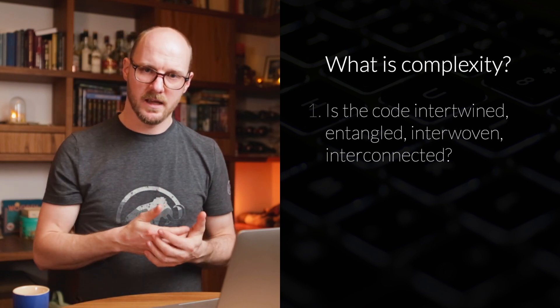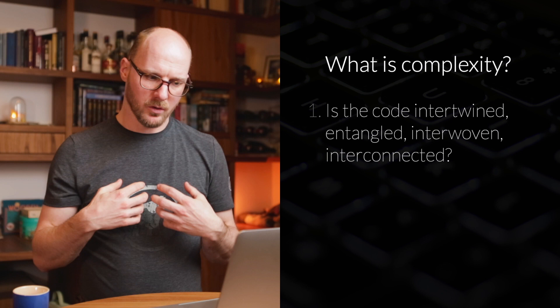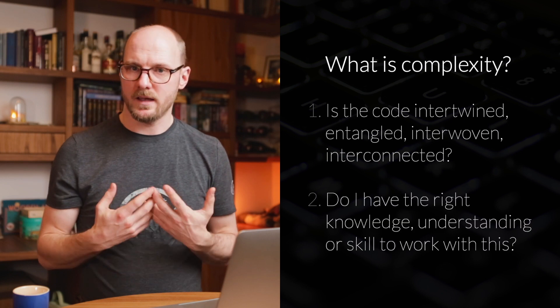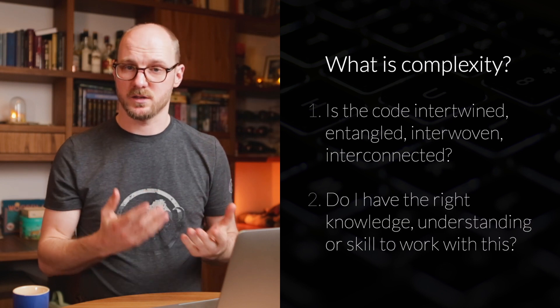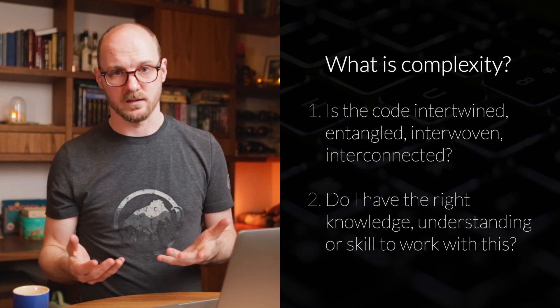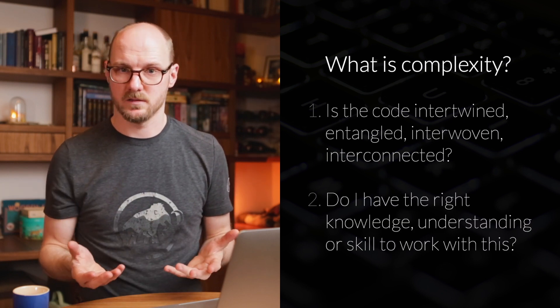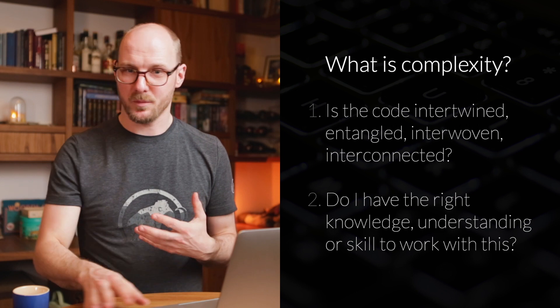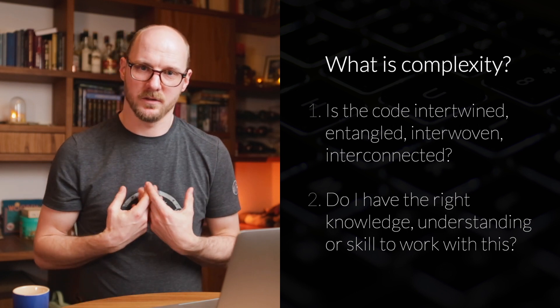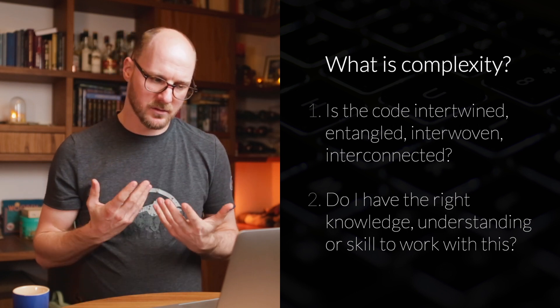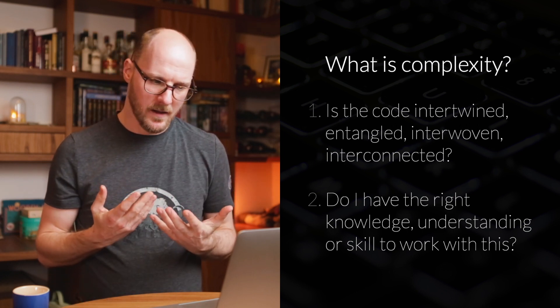And the second question is about your own ability. Do I have the required knowledge, understanding, or skill set to work with this? And it's not about the code. This is truly about yourself. And you have to ask yourself this question.